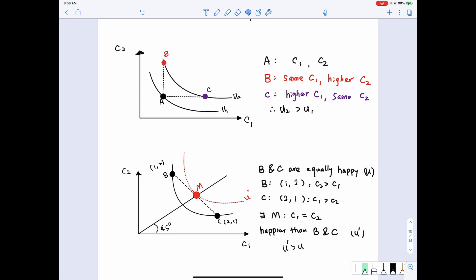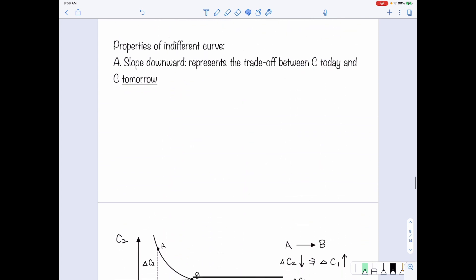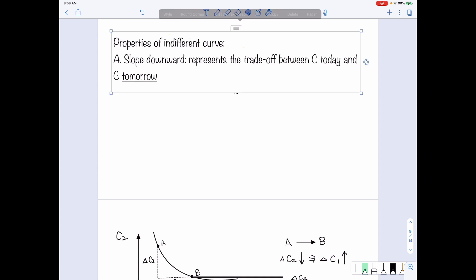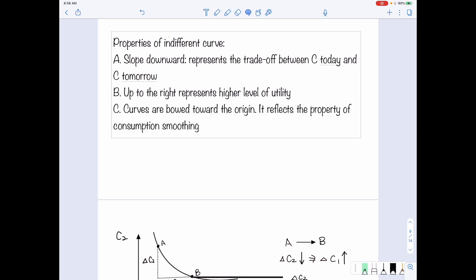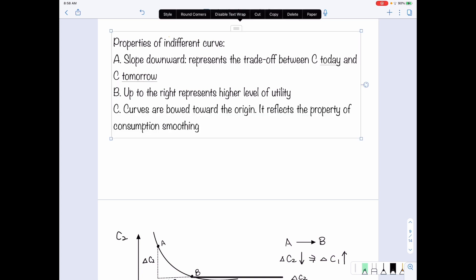These are the three properties of the indifference curve under the context of consumption and saving decisions. First, the indifference curve slopes downward, implying the trade-off between first-period and second-period consumption. Second, moving up and to the right represents a higher level of utility. Finally, the curve bows toward the origin, reflecting the property of consumption smoothing.